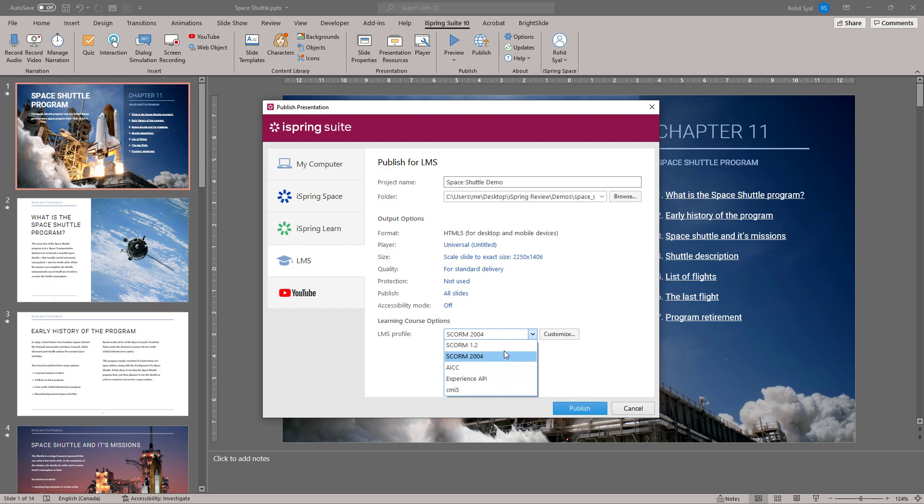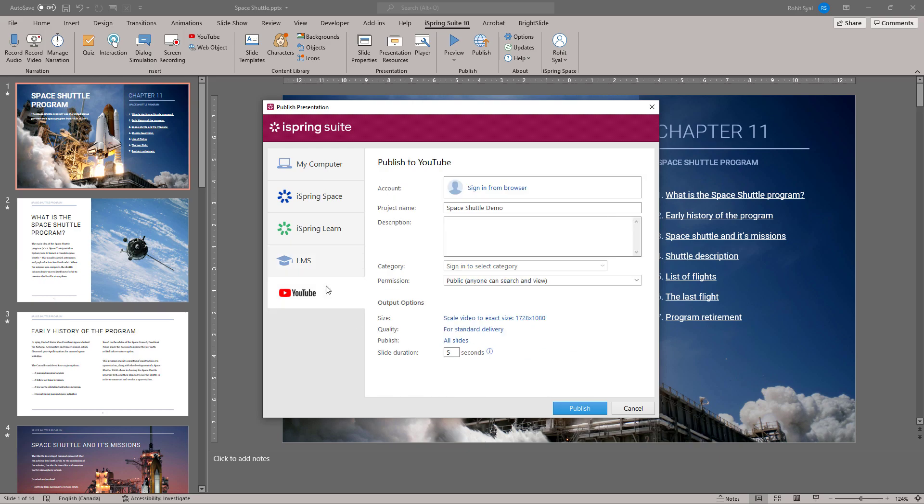And finally, you can also publish your course directly onto YouTube. Once you've chosen your option, just click on Publish and see the magic happen.